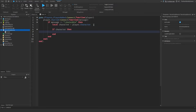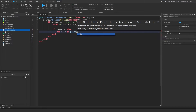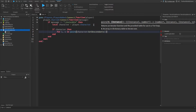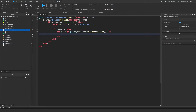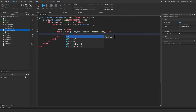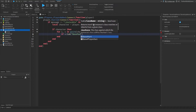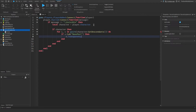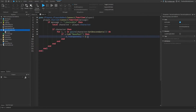Now we need to make the character invisible. To do that, we're going to say for I, V in pairs, character, get descendants — this will get everything inside of the character. Then we need to turn everything invisible. I'm going to say if V is a BasePart, then V dot transparency equals one. We have to make sure we're only turning invisible objects that are of type BasePart, because if it's not a BasePart it won't have the transparency variable and that will cause an error.